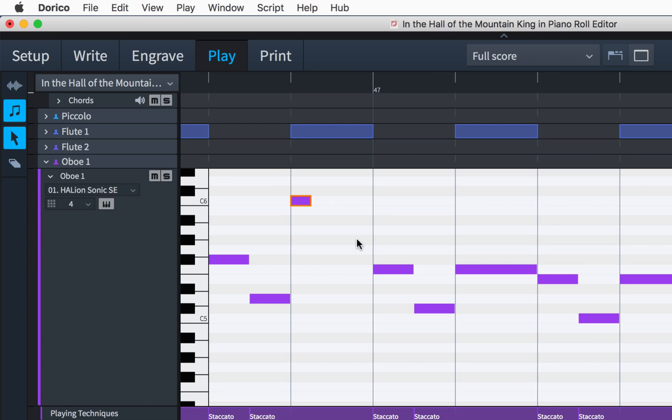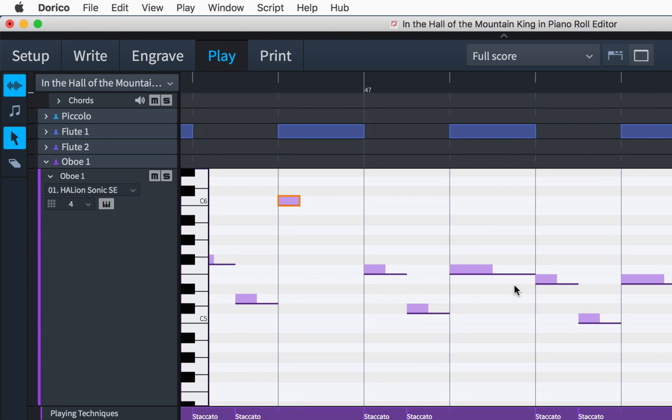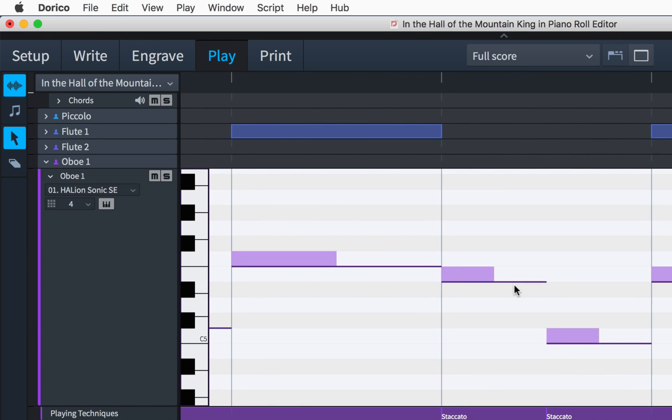Now let's click on this other new button, which switches the piano roll editor to show played durations. The darker thin bar along the bottom of the note shows you the notated duration for reference, but in this mode editing the duration of notes will have no effect on the notation in your score.